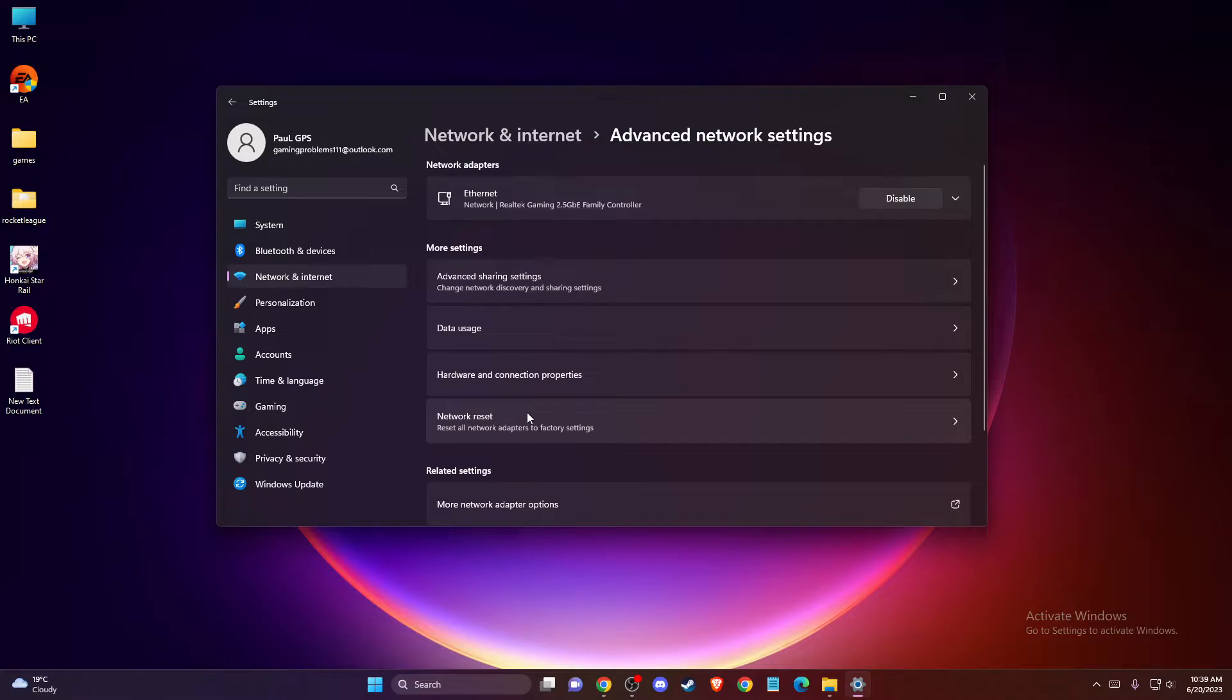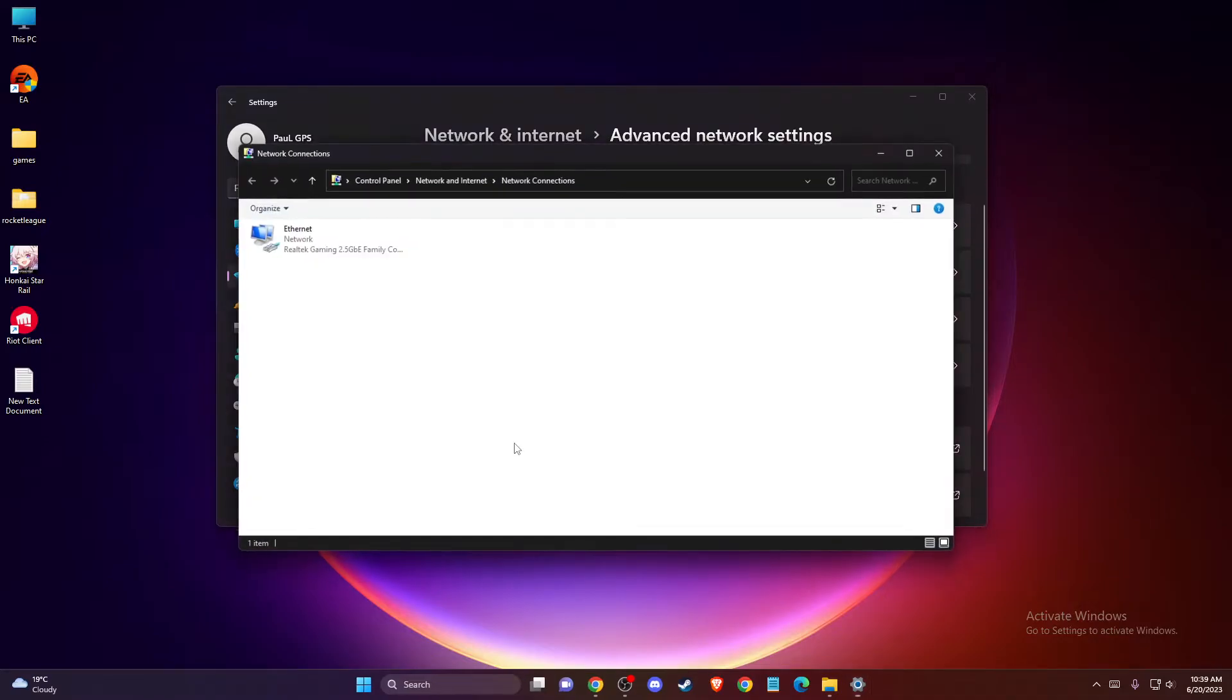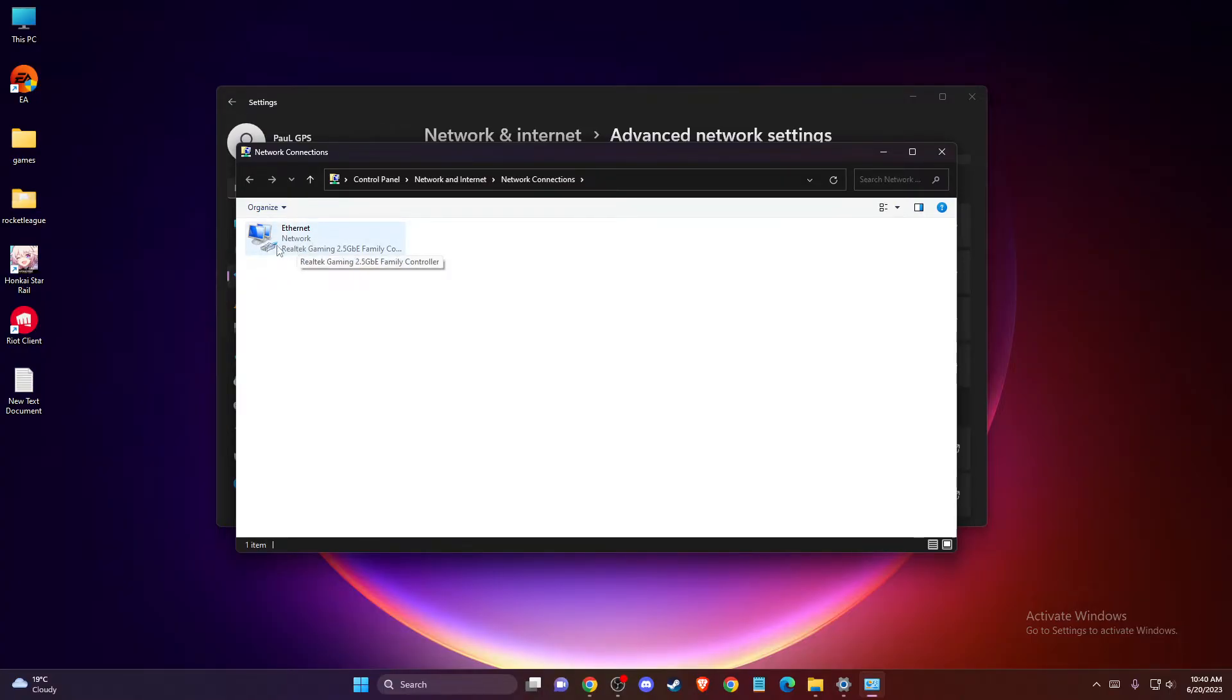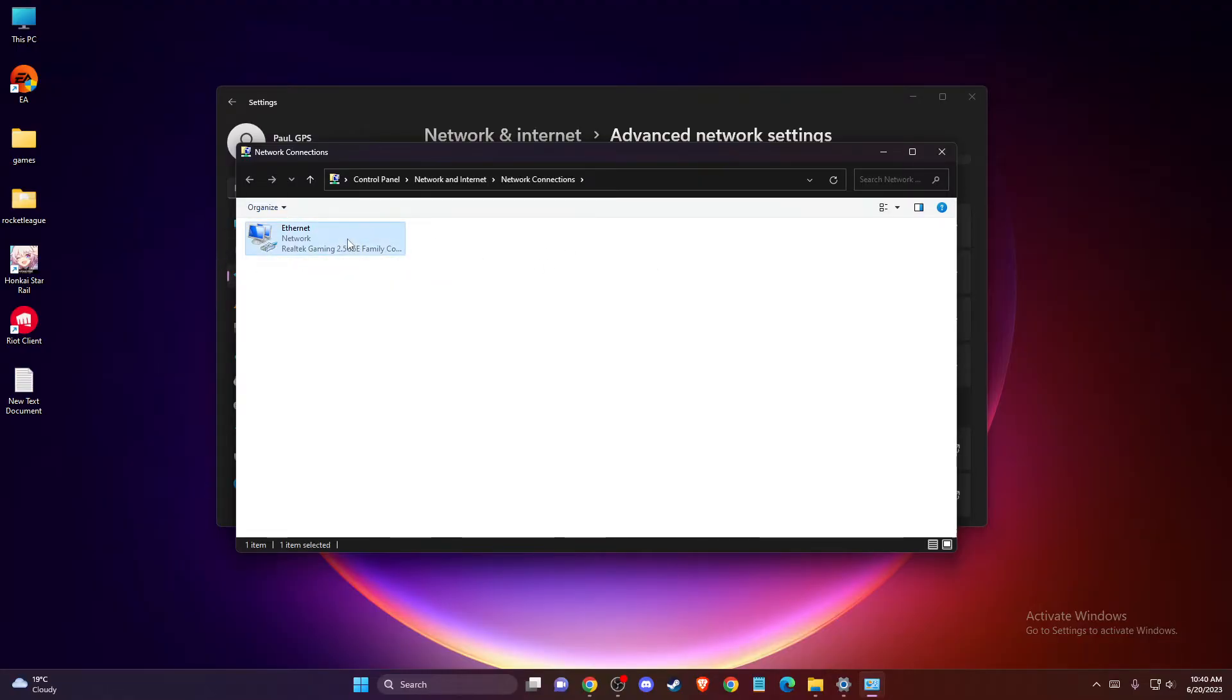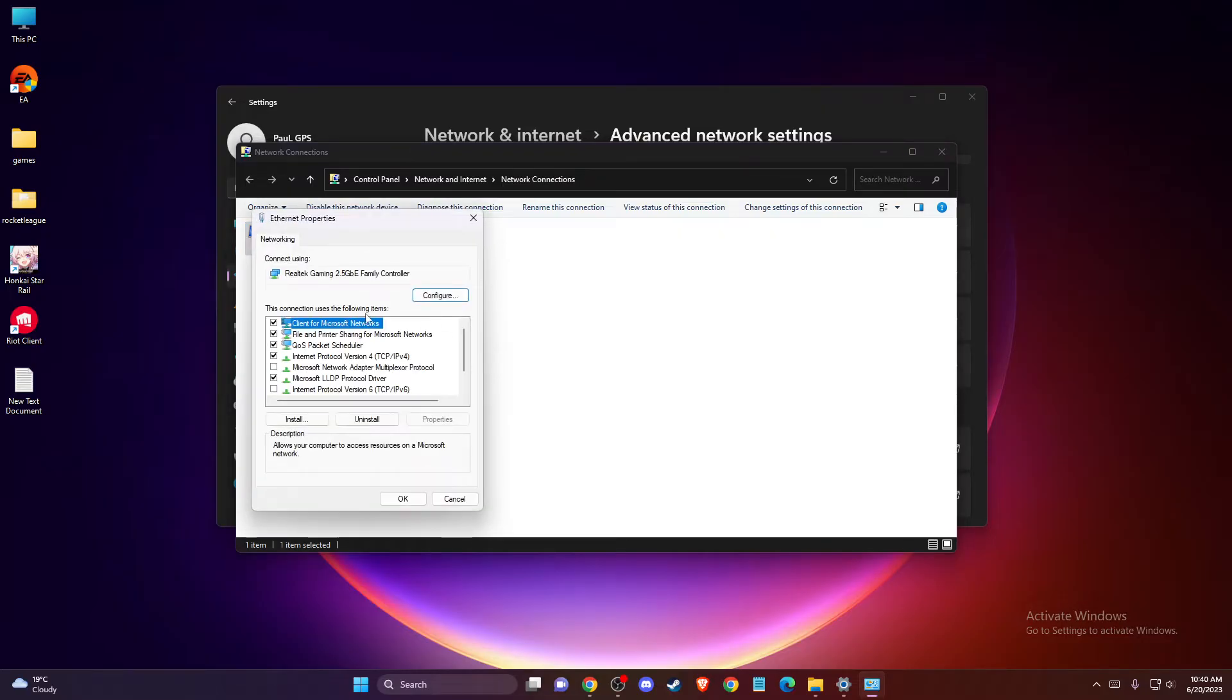You should see this window with your network connections. Right click on the one that doesn't have a red X on it if you have more than one, and then go to properties.